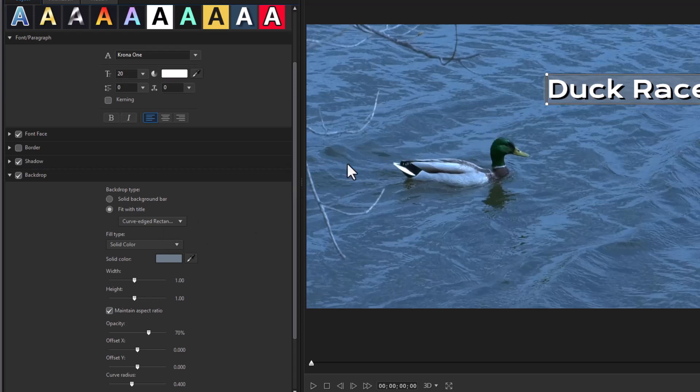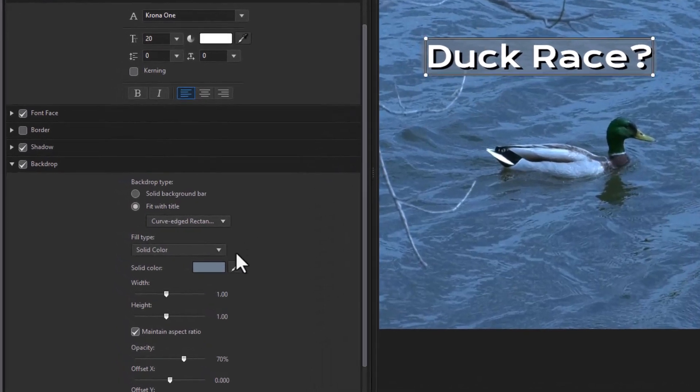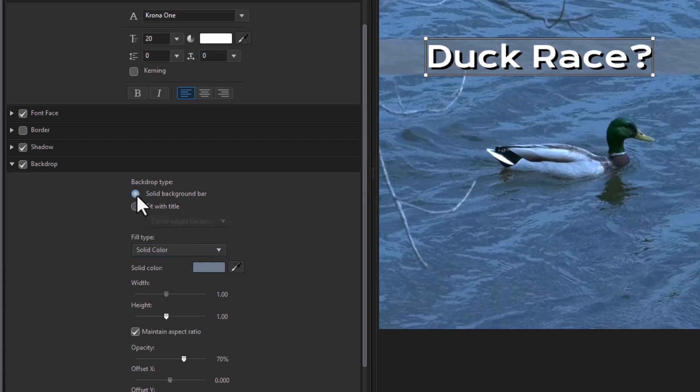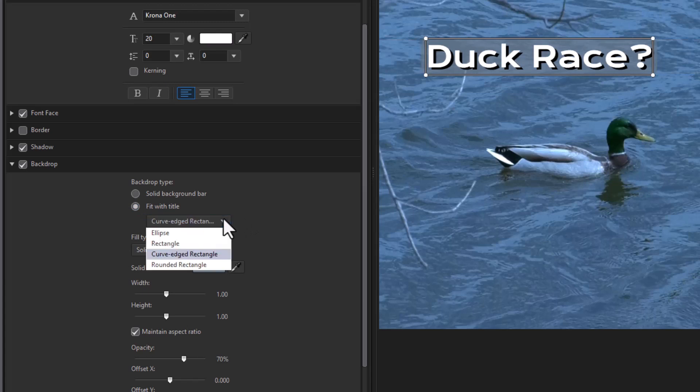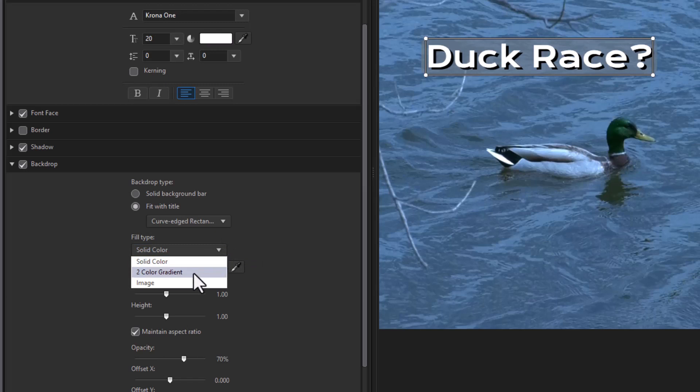And here I started a backdrop on the text. And what I can do is I can choose between a solid bar that goes across the entire screen. I can fit it by default with the title and I can fit it in an ellipse, rectangle, curved edge, or rounded rectangle. So I can shape the backdrop, I can use a solid color, but I can also use a two color gradient.